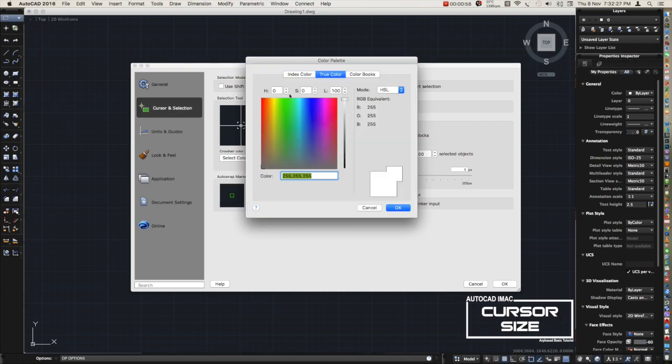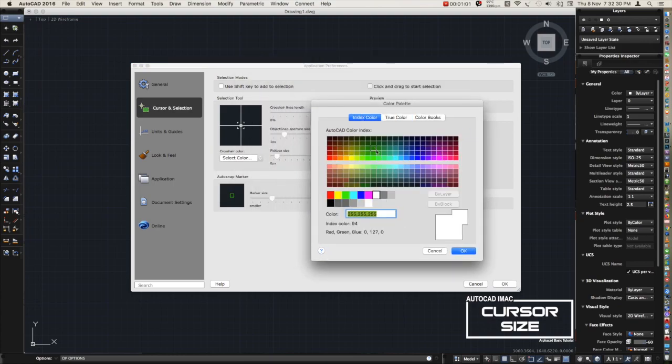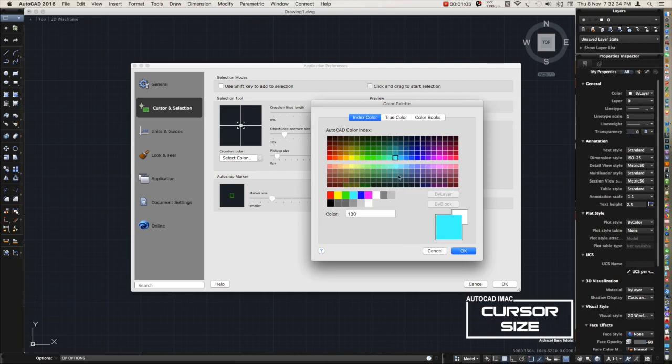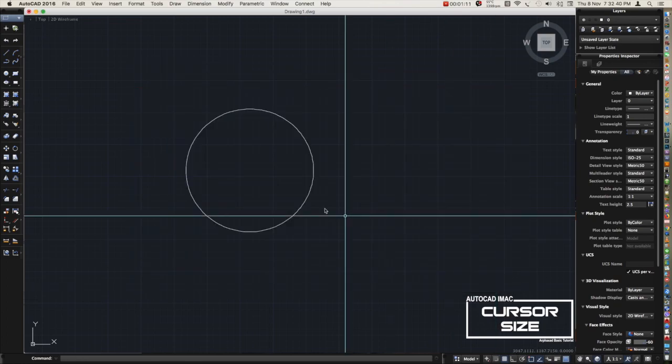For me I prefer this color, oh maybe this one, this one. Then hit OK. There you have it, you can change the color any color you want.